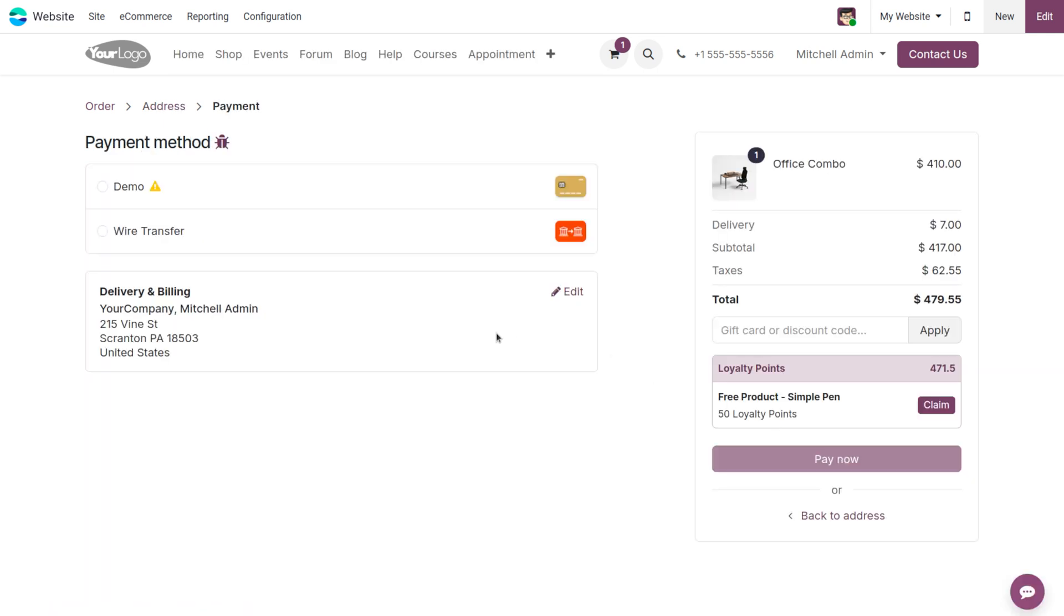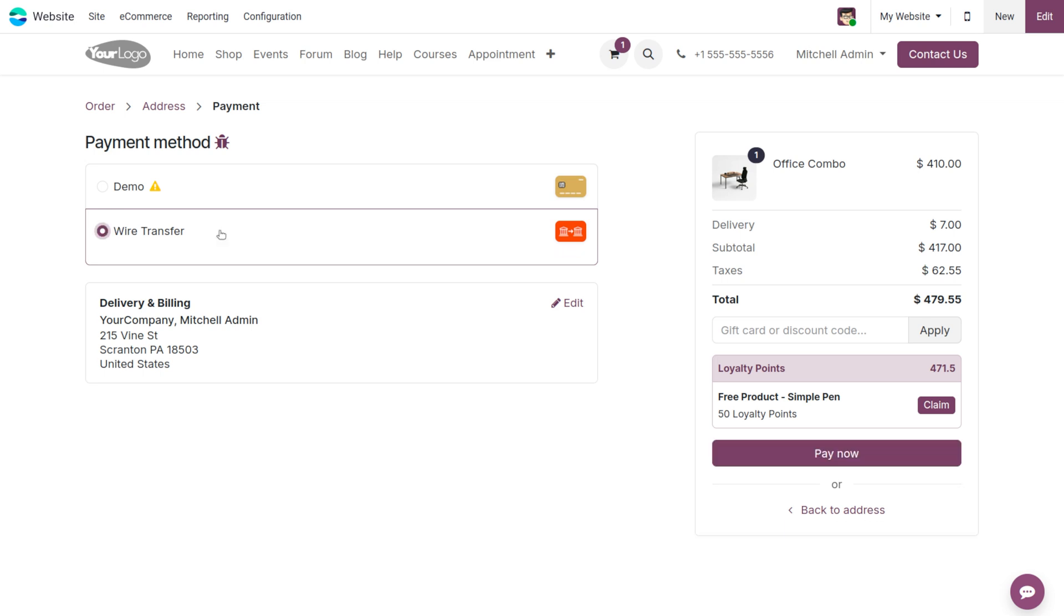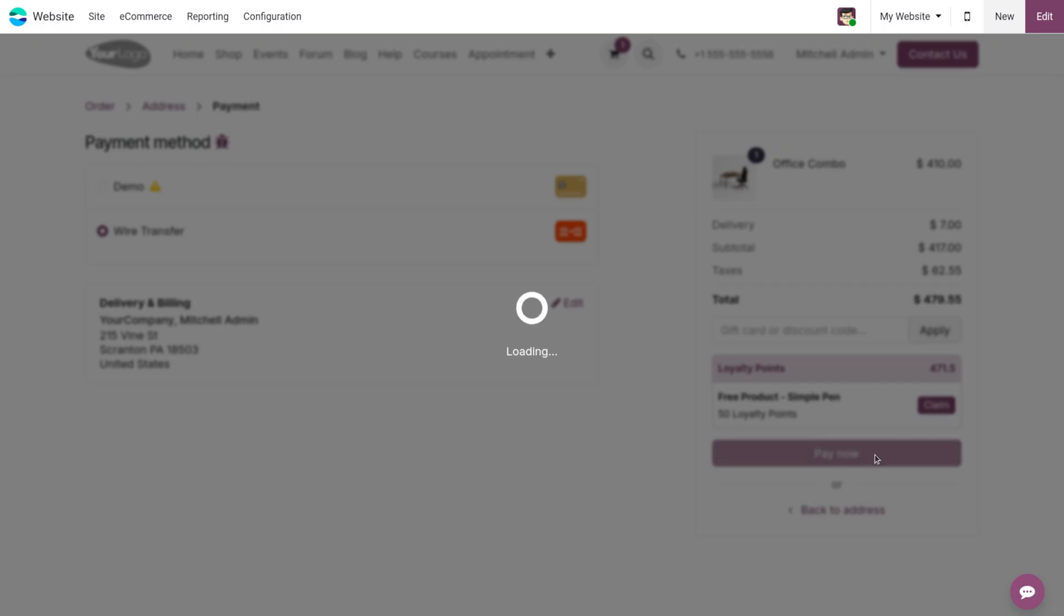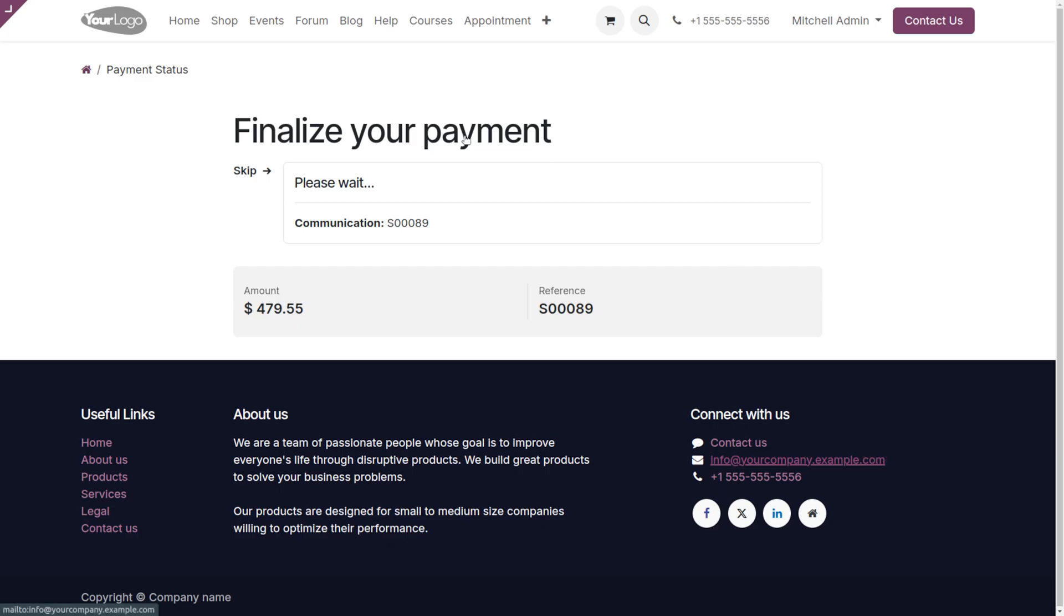Once you choose that, we have to choose the payment mode. I'll be using wire transfer. That is, we are just going to consider the cash on delivery. This is the address and you can find the billing address over here. Upon clicking on pay now, this will finalize your payment.